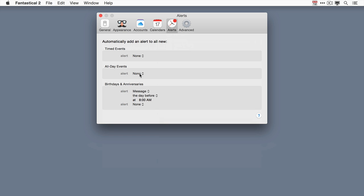One of the most useful places for this in my opinion is birthdays and anniversaries. I have it set up so I get an alert the day before birthdays and anniversaries and that allows me to stay out of the doghouse.